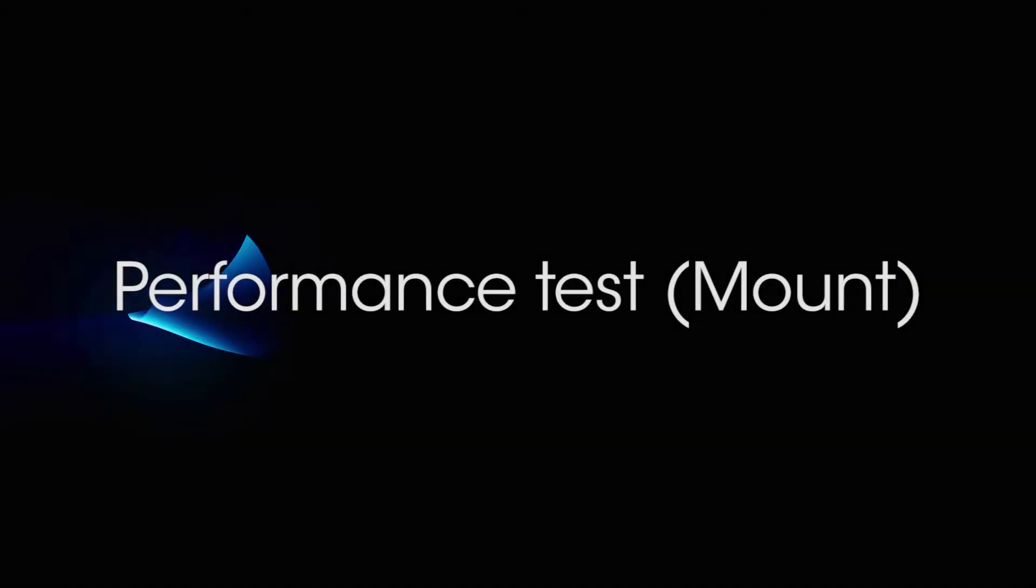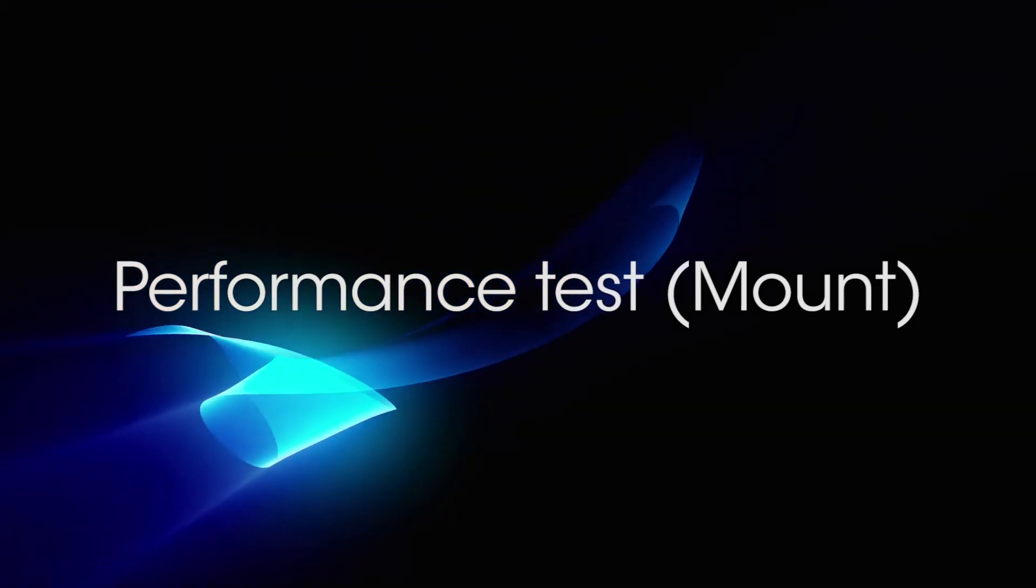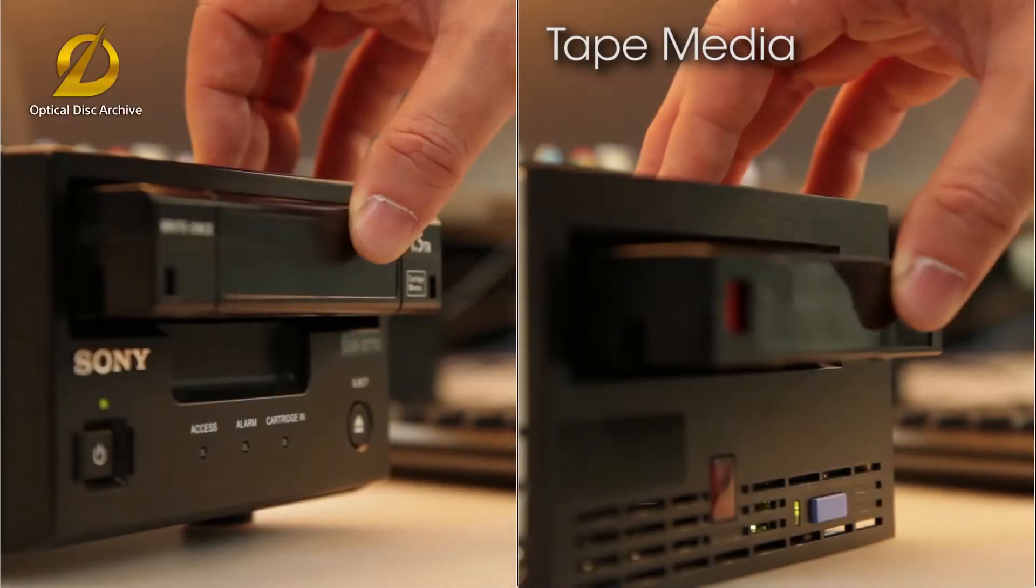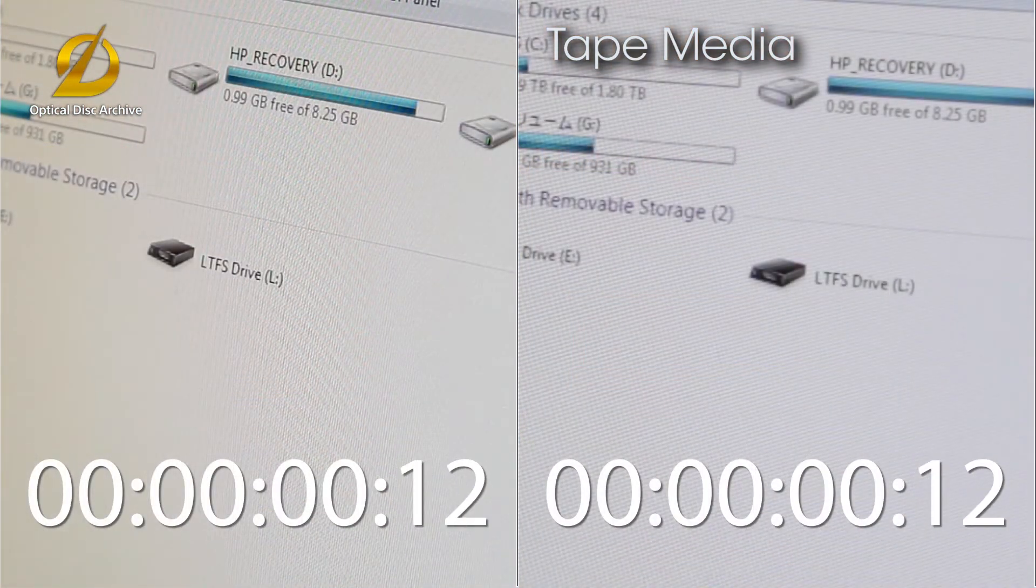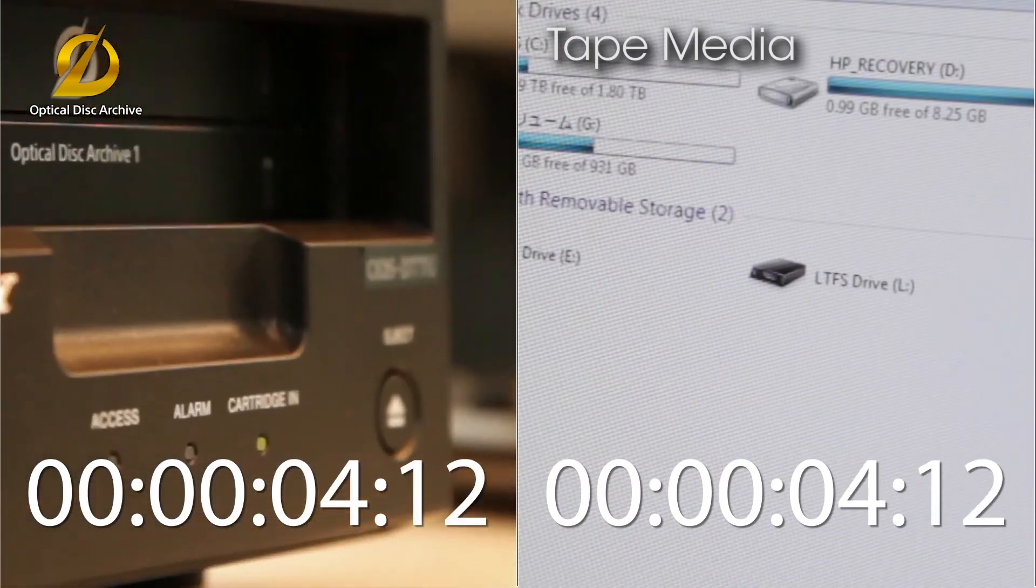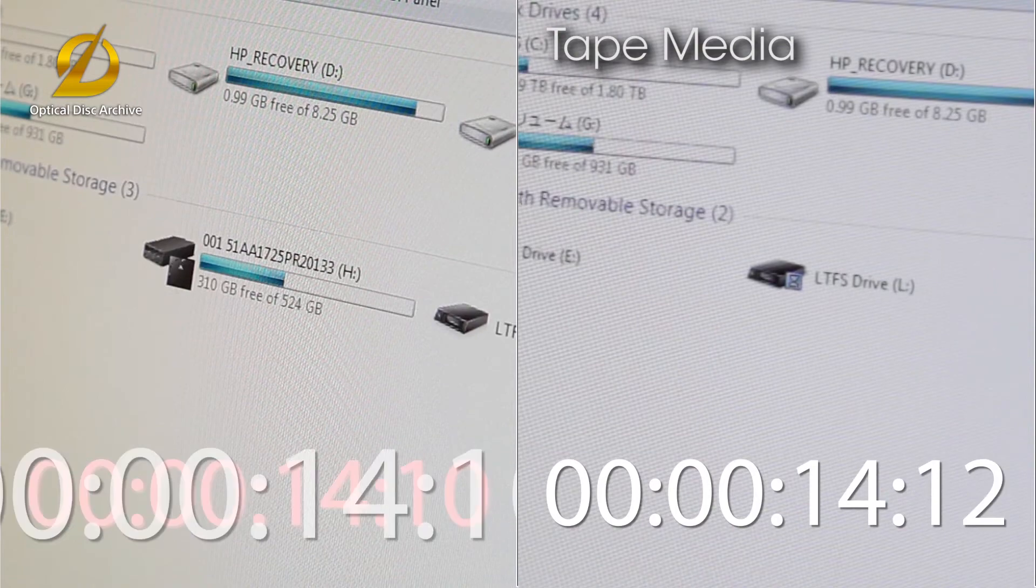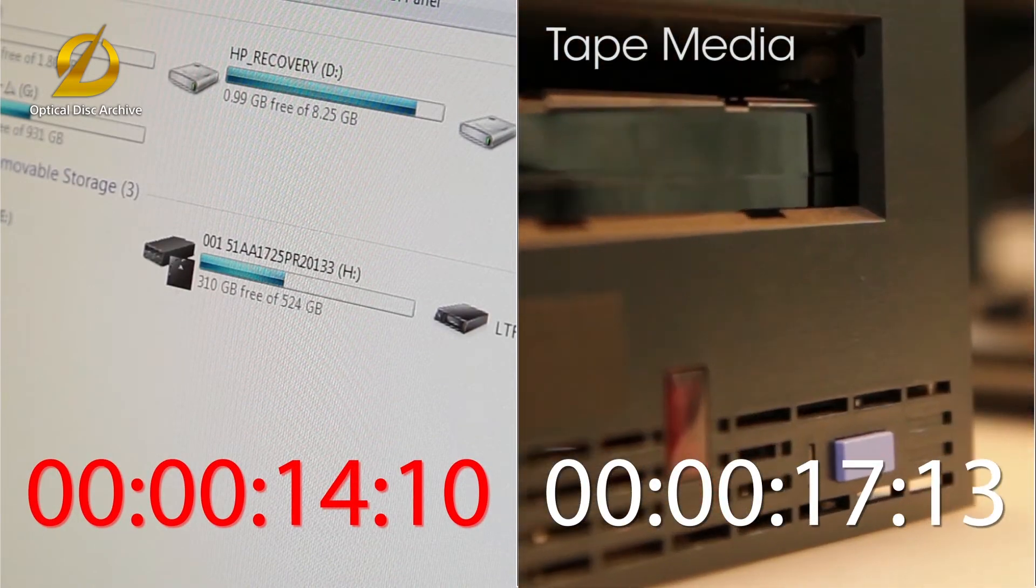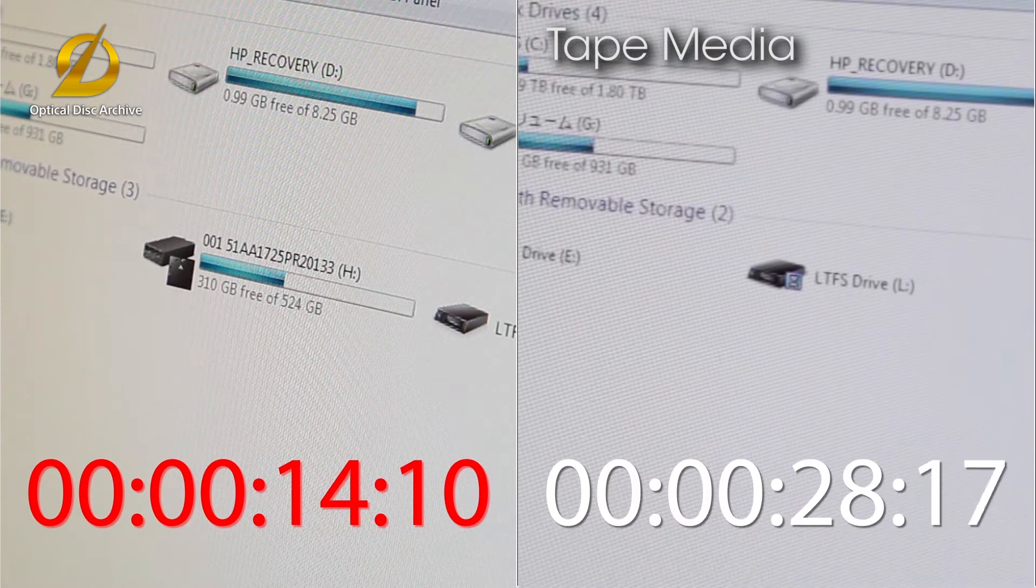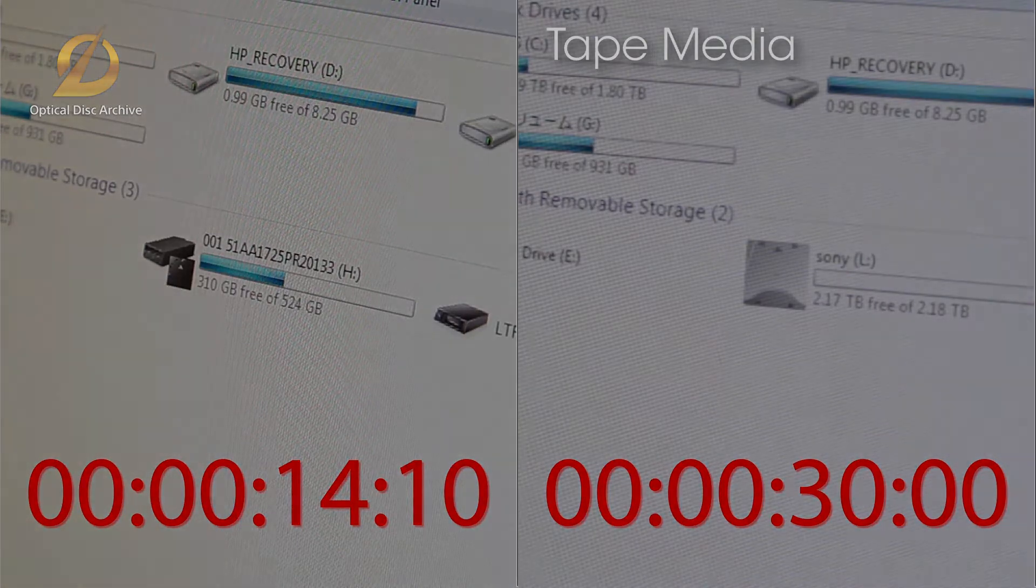Next, let's do a comparative test of the optical disc archive and a tape media. Let's mount each cartridge, and compare the time taken to display the file. We can see that the optical disc archive file displays more quickly. The tape media requires the reading of the index partition, making display of the file slower.